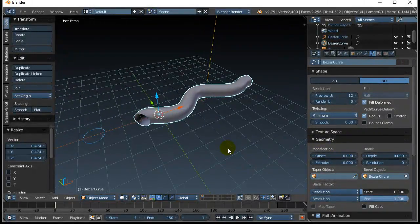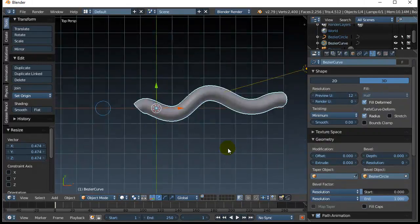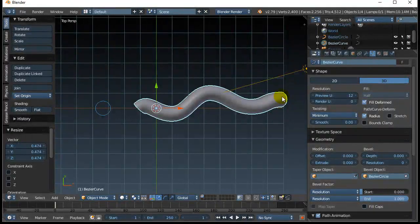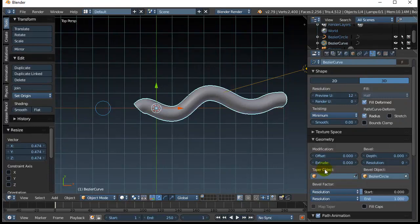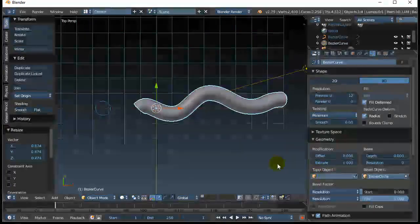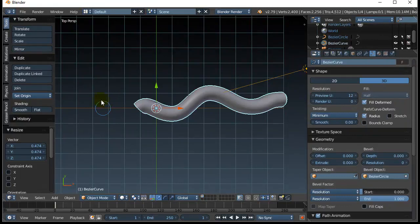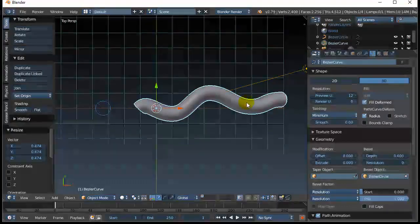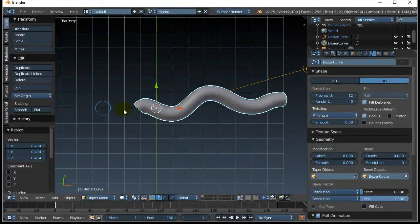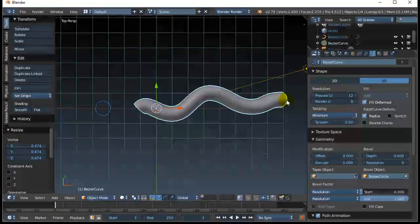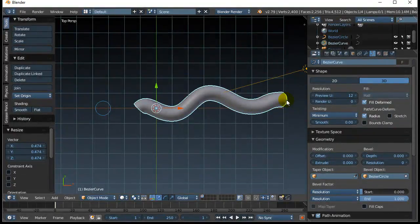Now, what we want to do is we don't want our tentacle to stay the same thickness the whole way, so the next part of this is talking about the taper object. I'm going to make a curve that controls the thickness of this shape along the path. And what I'm going to do is I'm going to make it start sort of big, and then gradually get smaller until it's almost nothing at the end. So here we go.